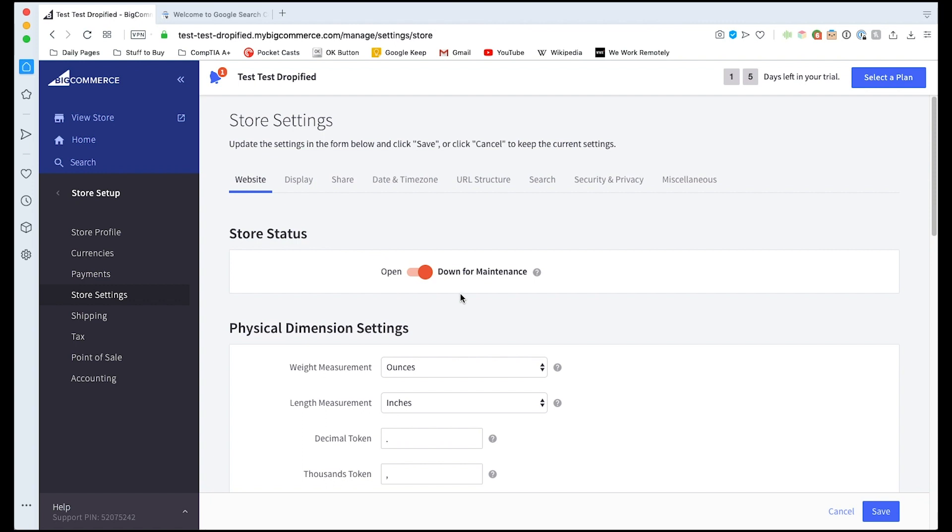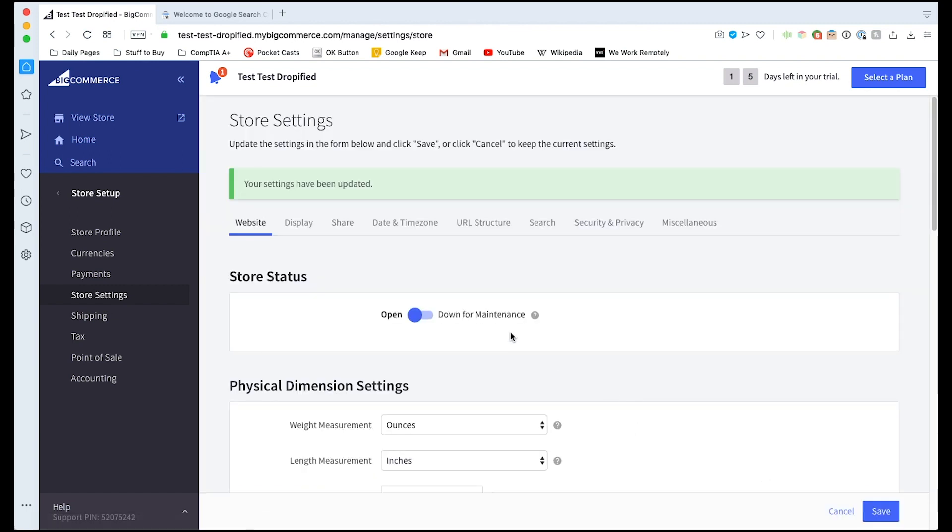As you can see my store is set to down for maintenance so we need to open it up and press save. This way we know that our store is open and it's not behind a password or anything like that, it's just open to the public. You're probably going to want to do this once your store is about ready to launch anyway, so having an open store isn't going to show customers a broken store or an in-progress store. So definitely wait until you've got your store pretty much up and running to do this.